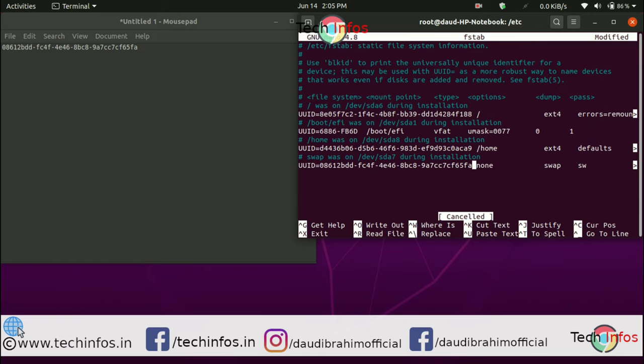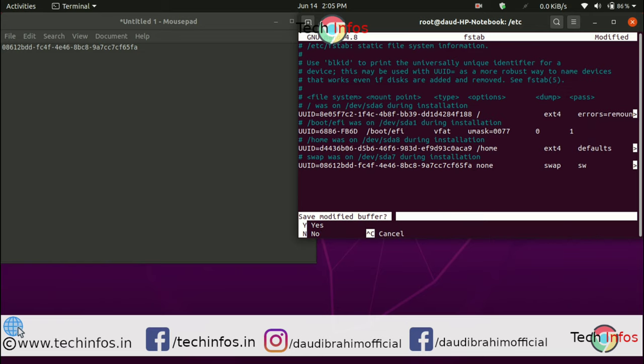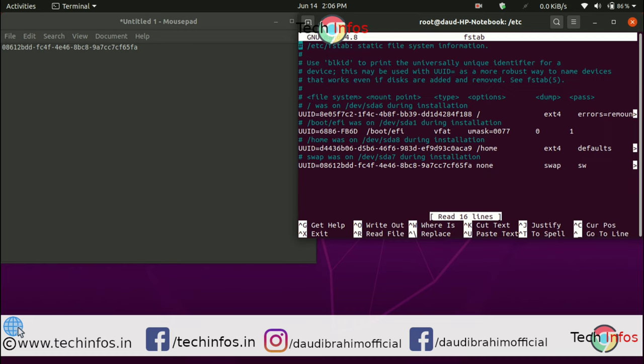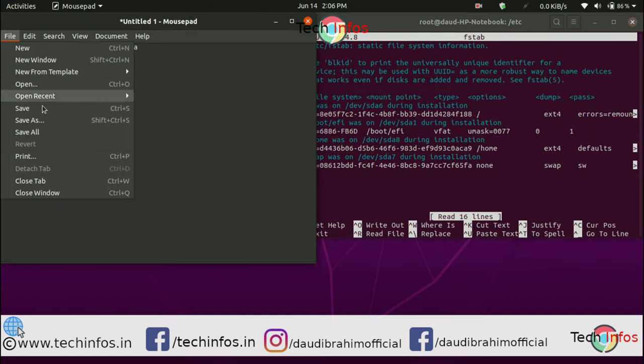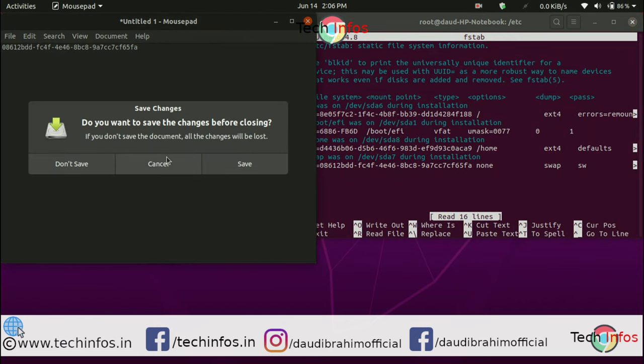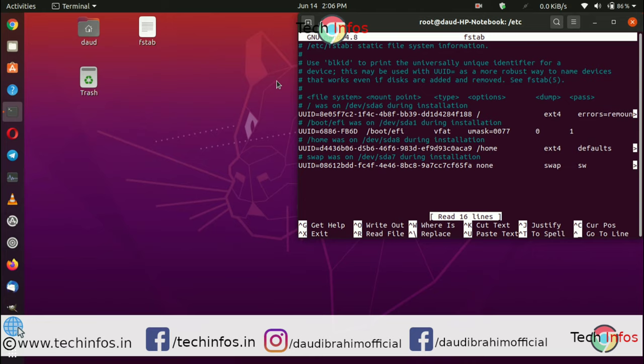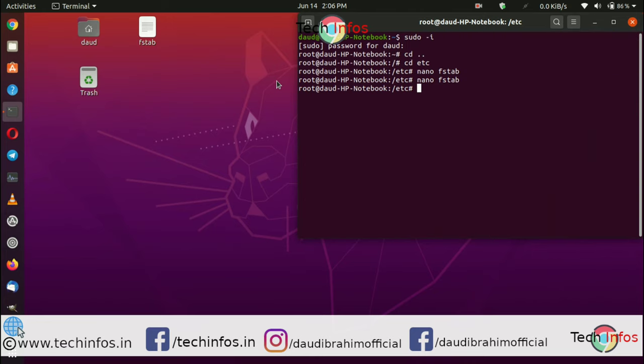Make sure the boot UUID that you copied from GParted is the same. If it's not the same, you will again face the same slow booting problem. Exit and reboot your system.